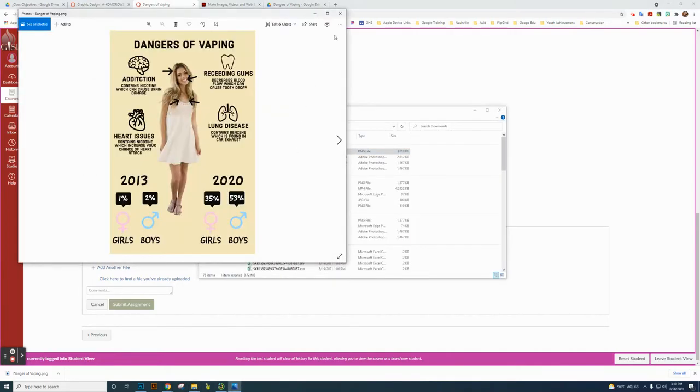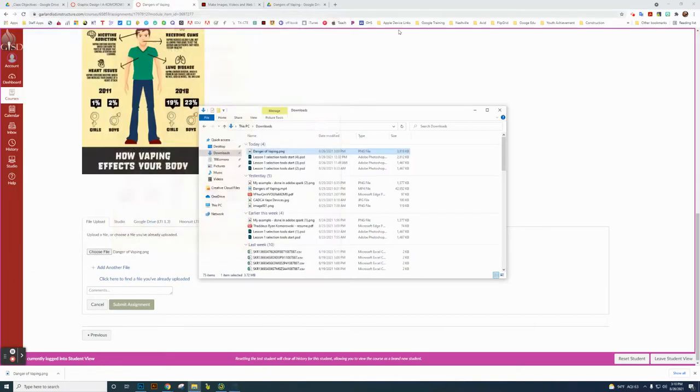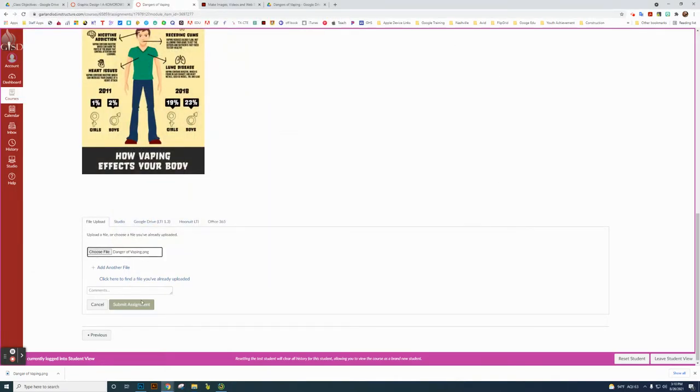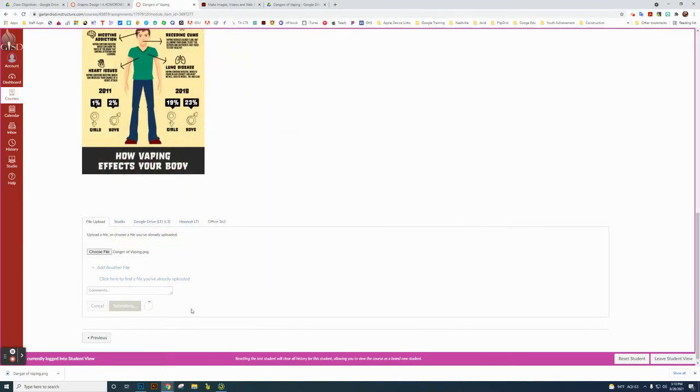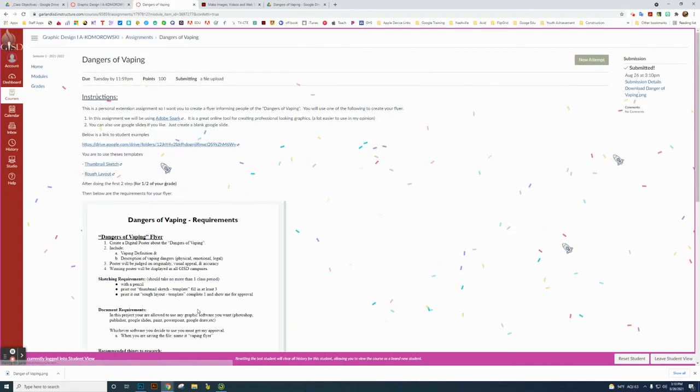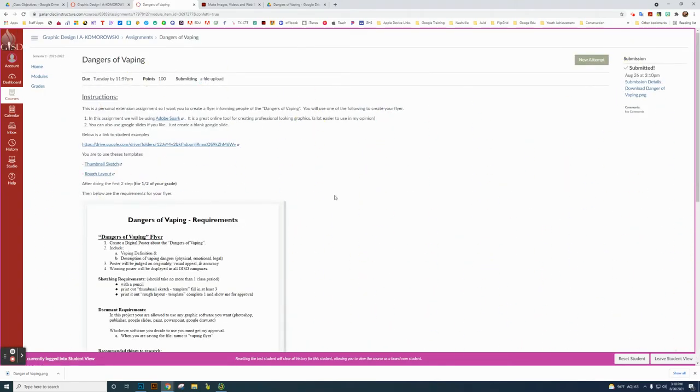And this is the flyer I just created. So that's what I'm uploading, and I click Submit Assignment. So that's pretty much what you're going to be doing for the Dangers of Vaping flyer. And then I'll finish up this world.